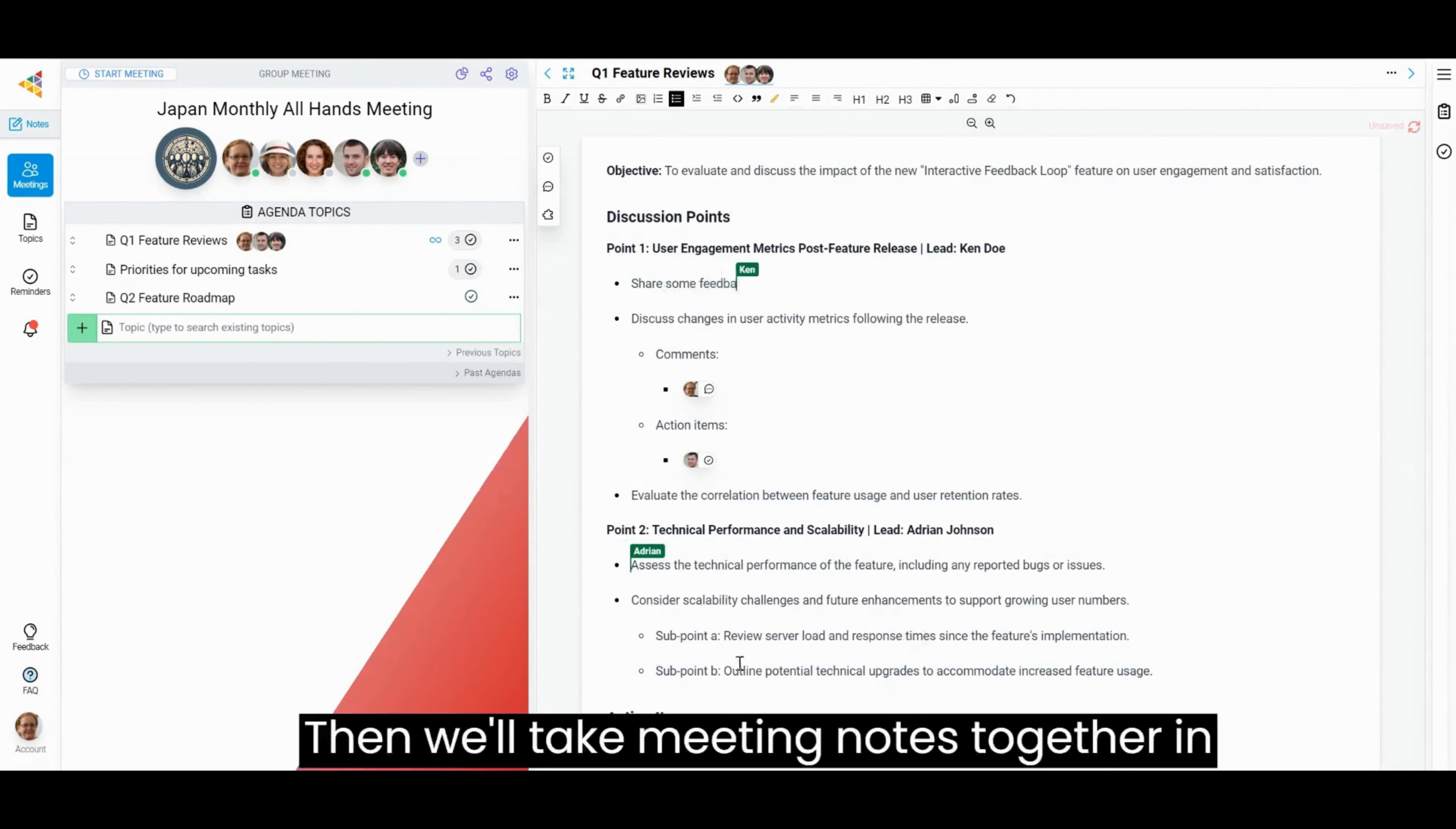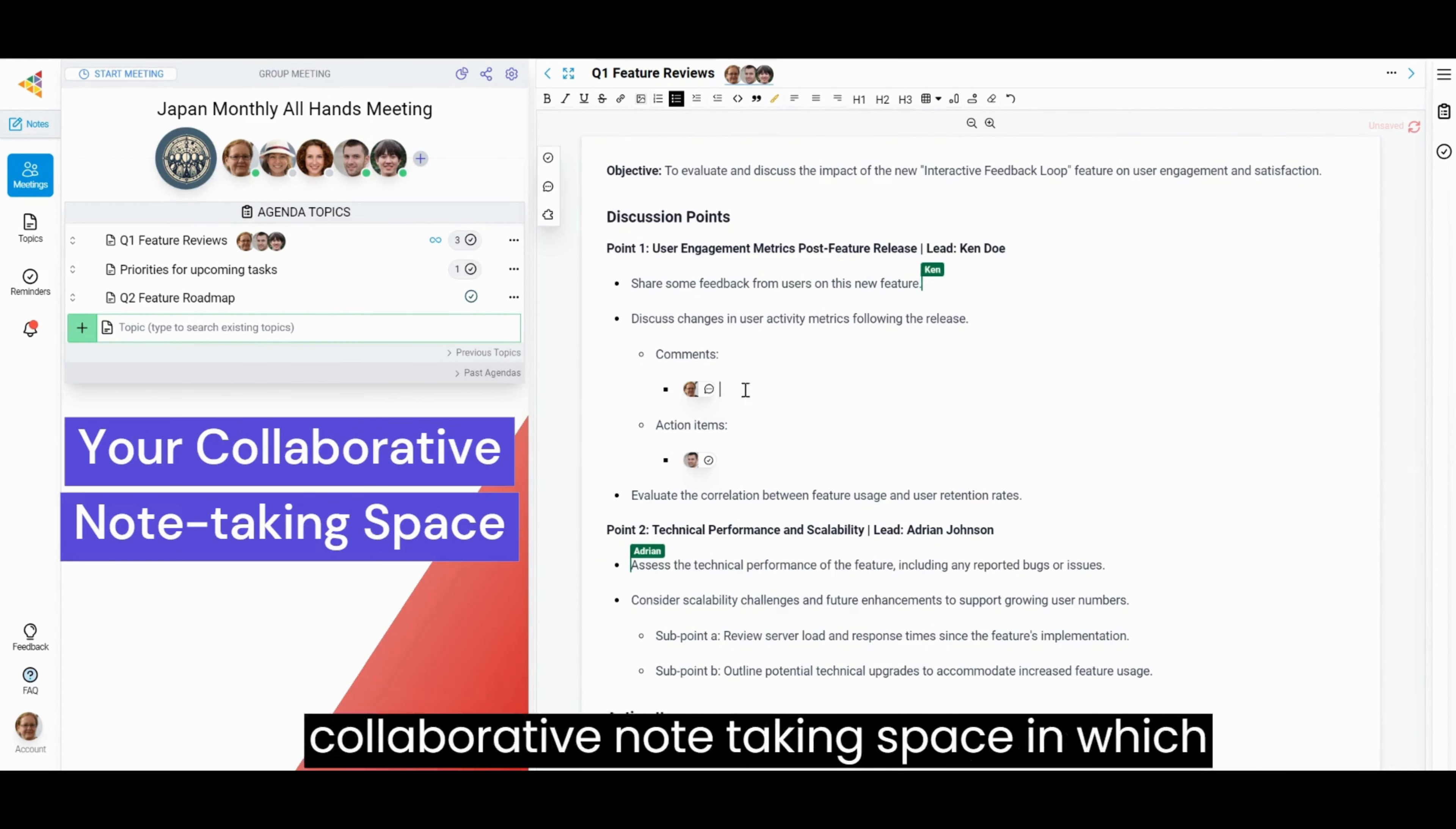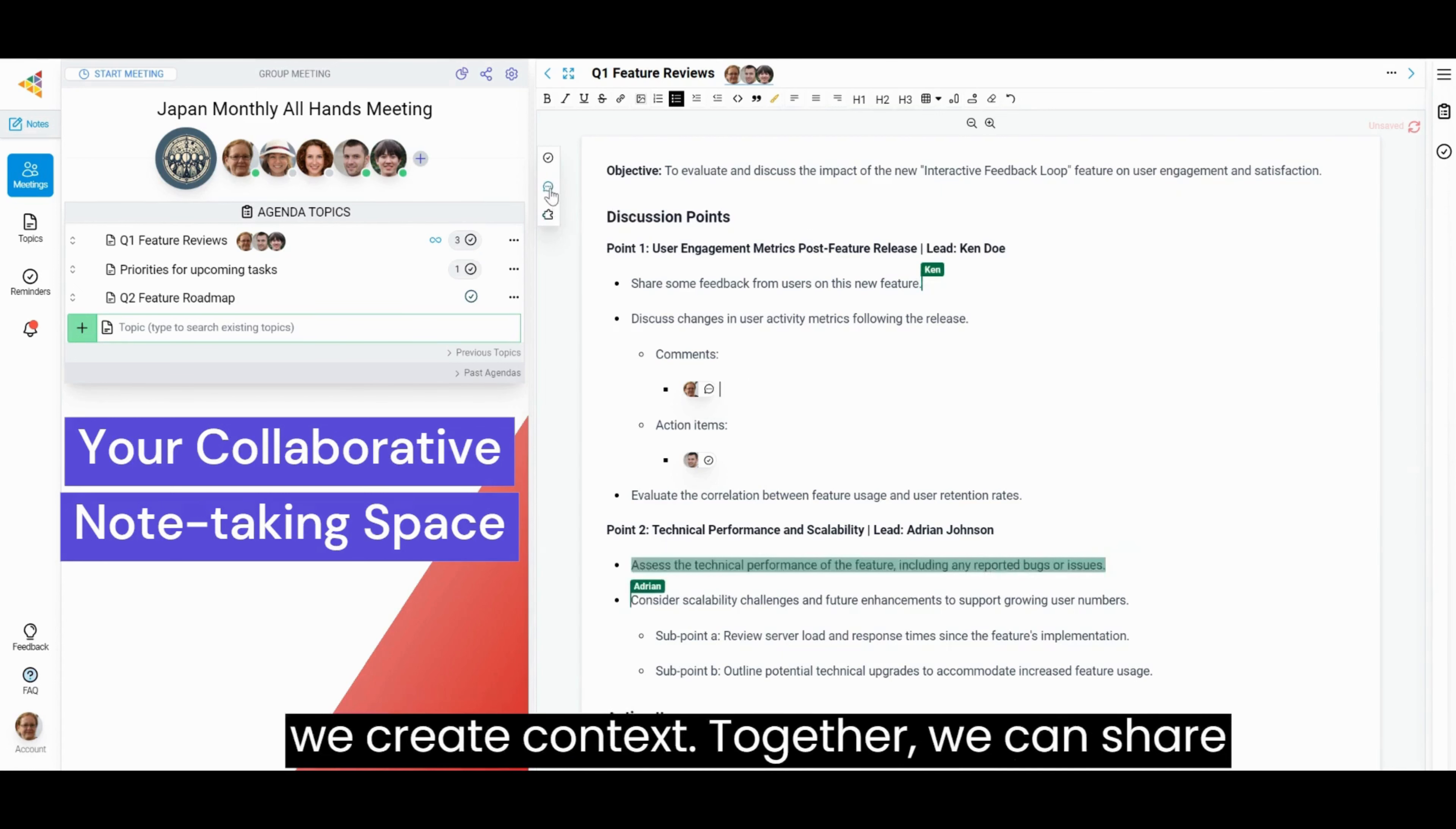Then we'll take meeting notes together in real time. Each topic has a focused collaborative note-taking space in which we